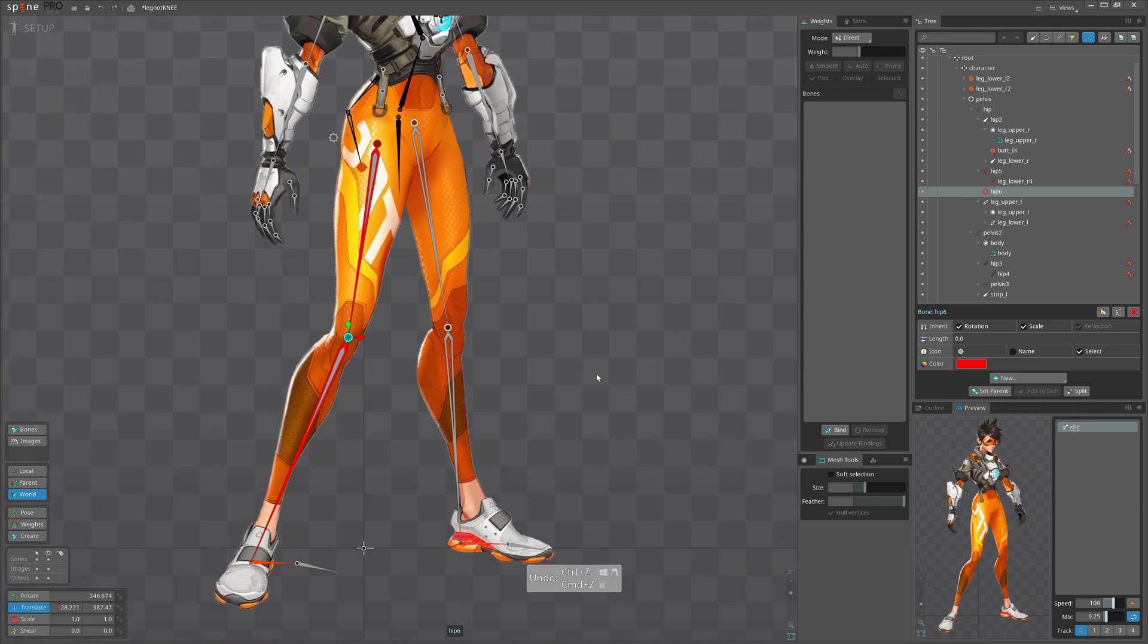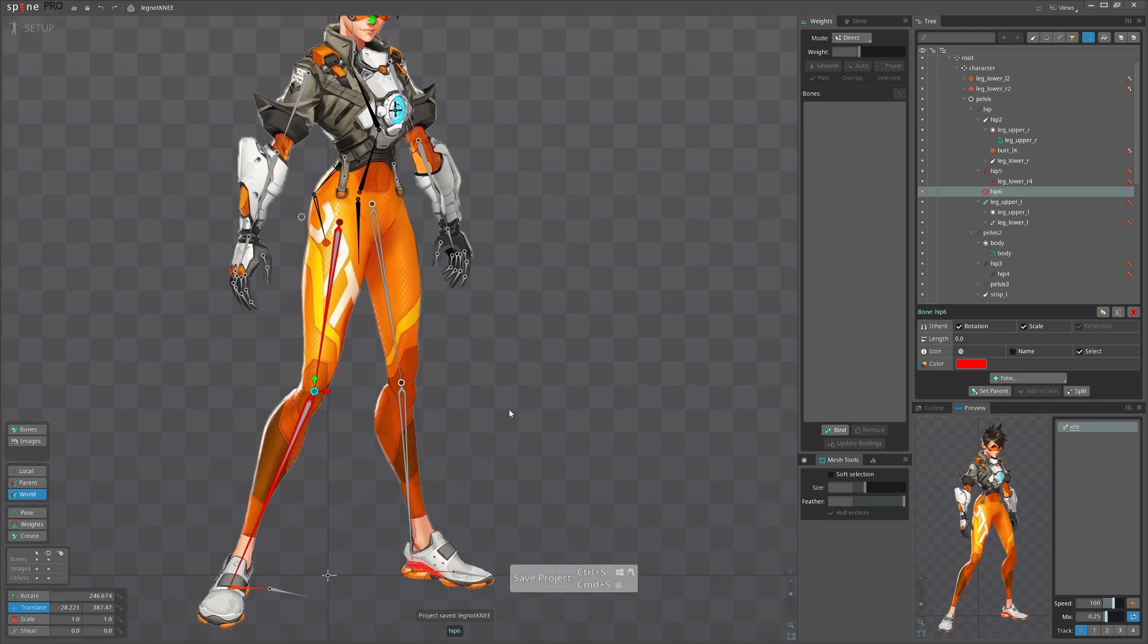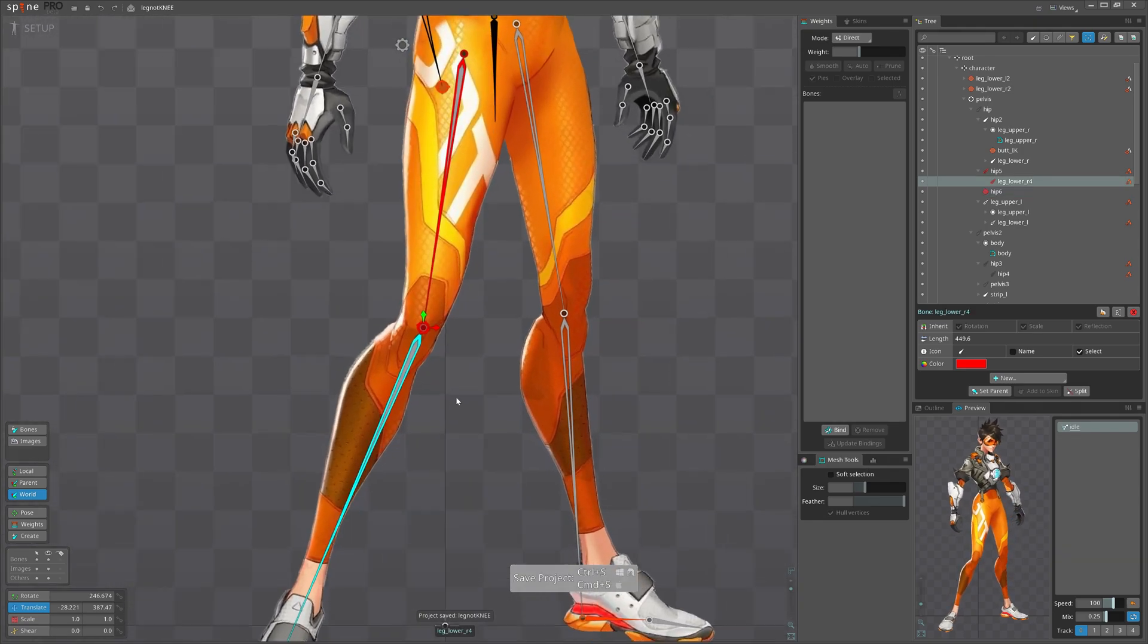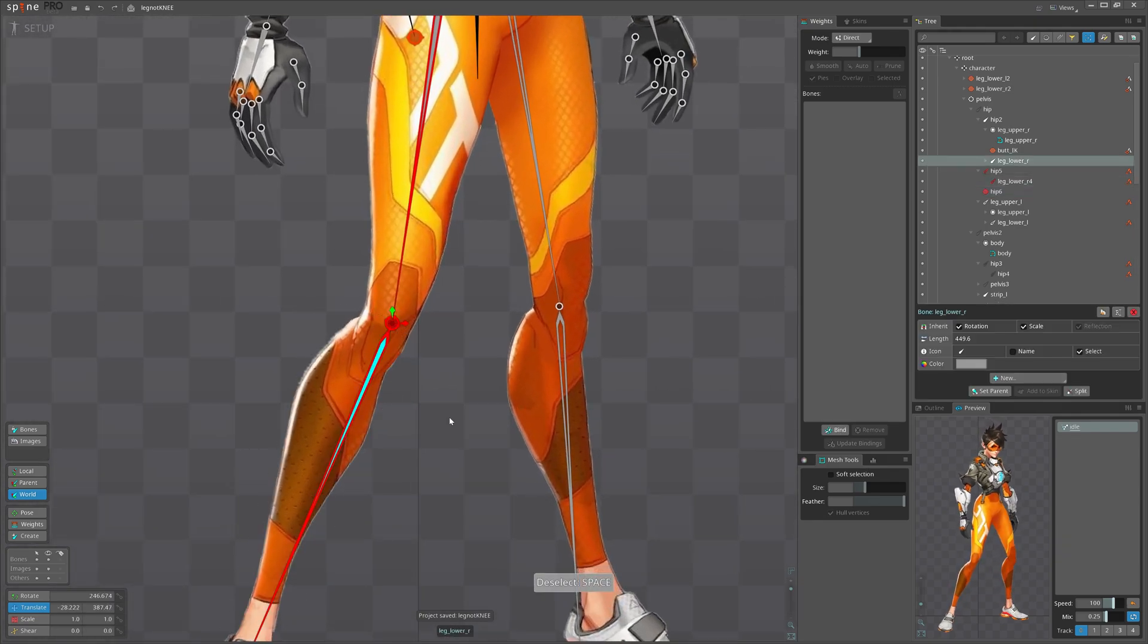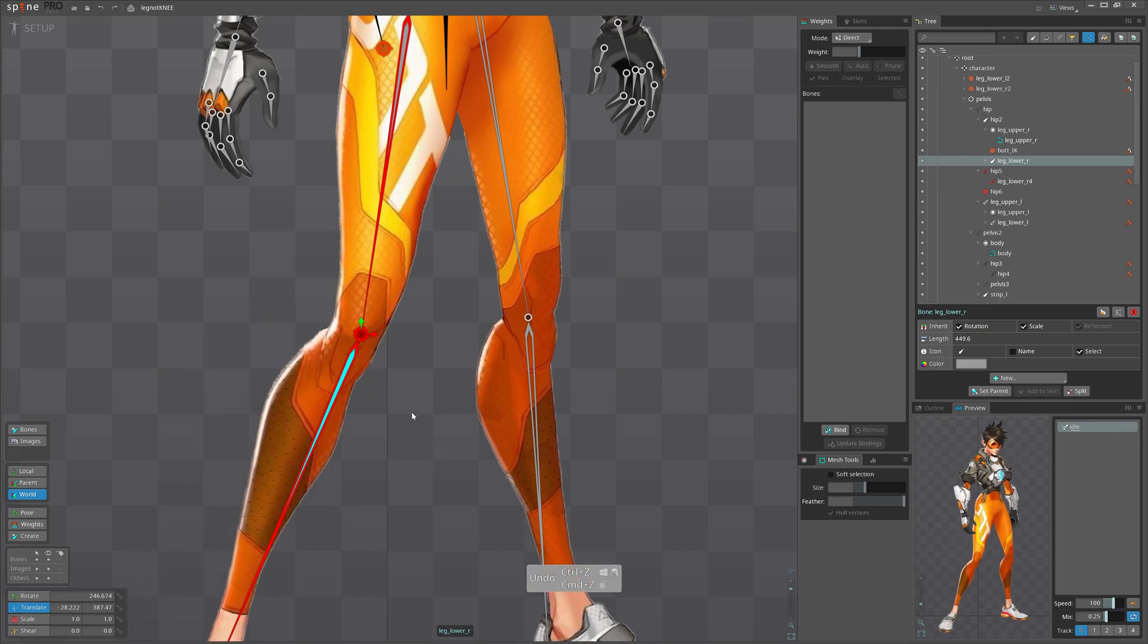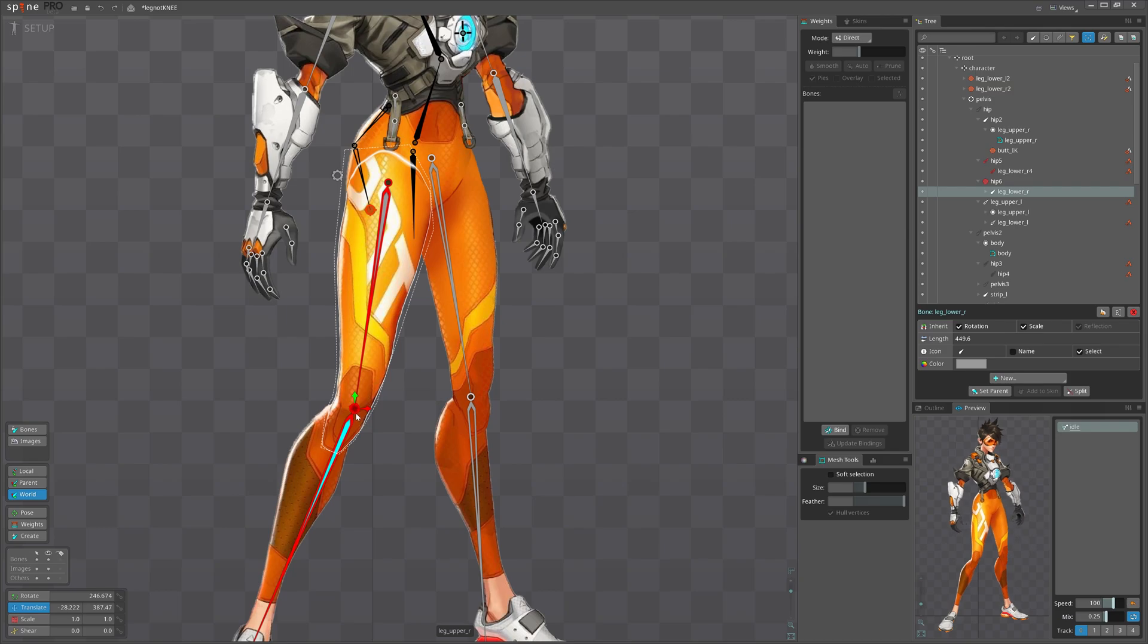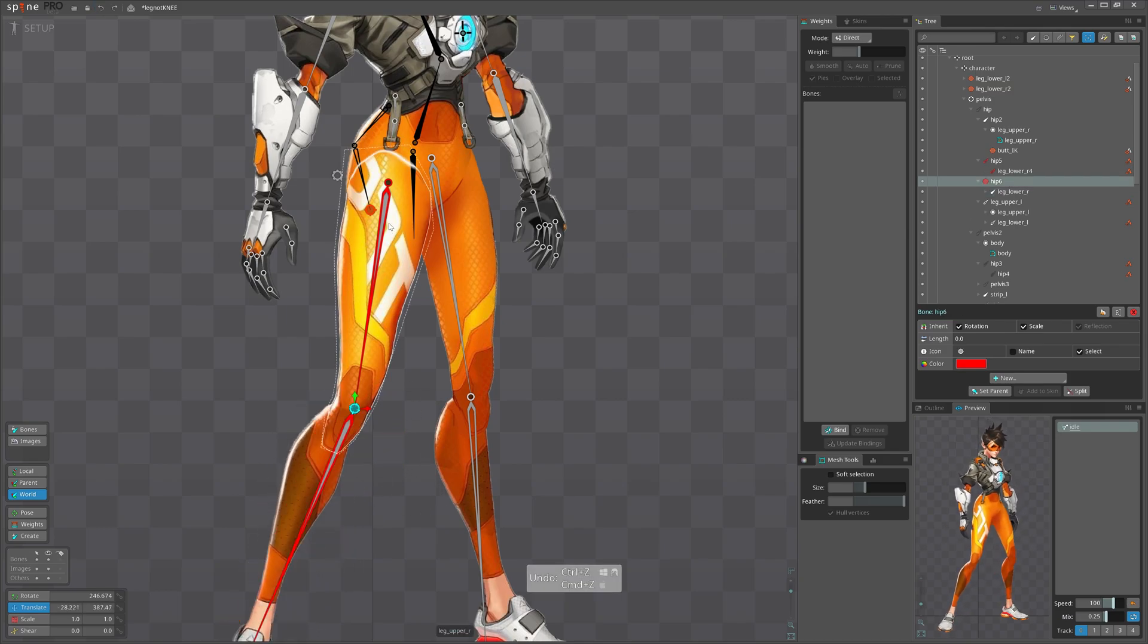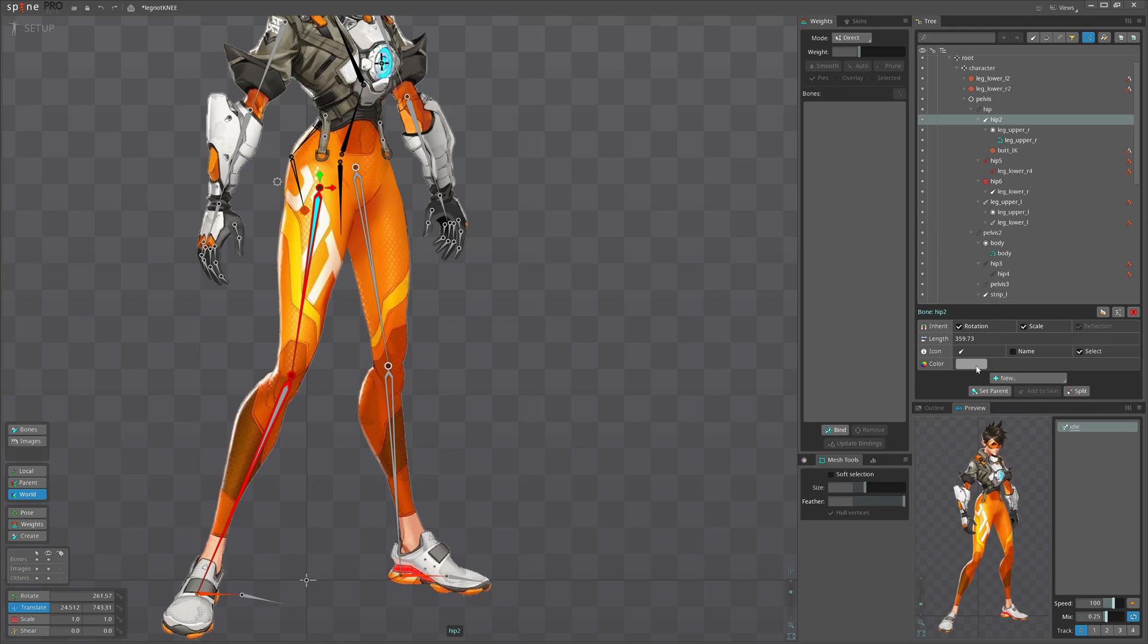Yeah, we have a bone that does nothing, just moves around. Now let's select bottom bone, the deform bone that controls the mesh, and parent it to this joint.